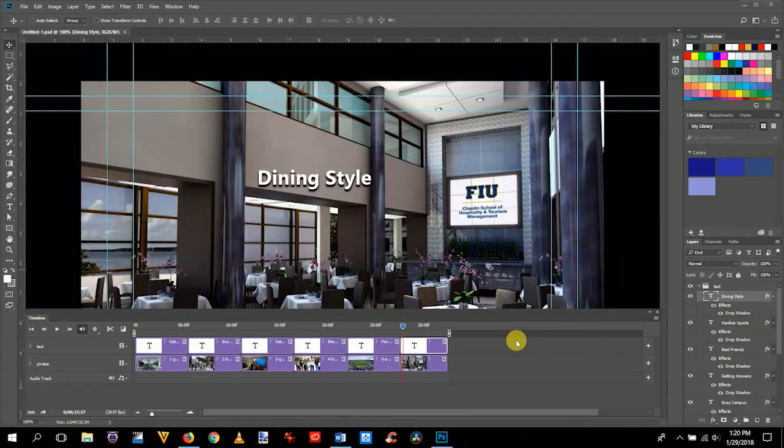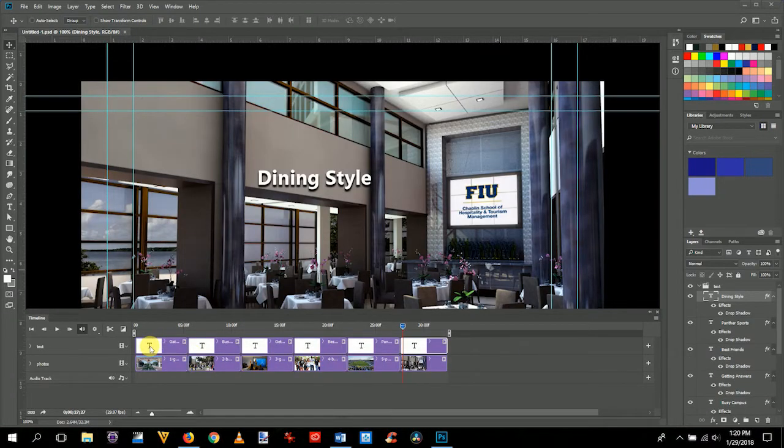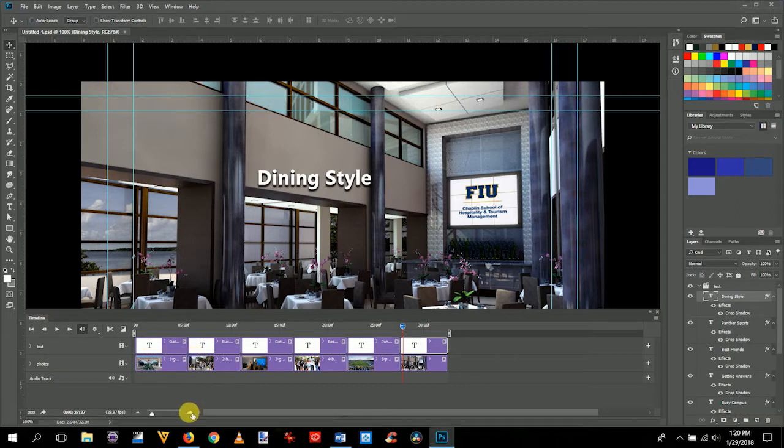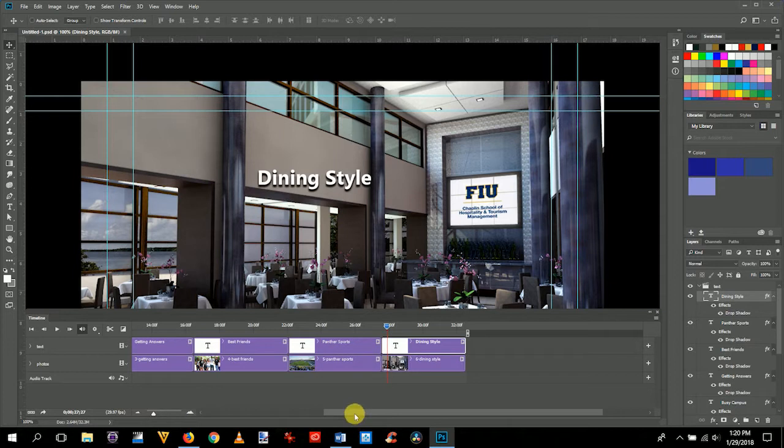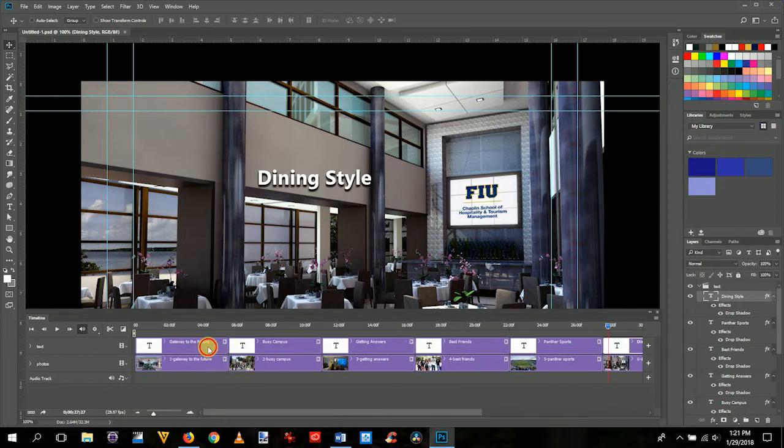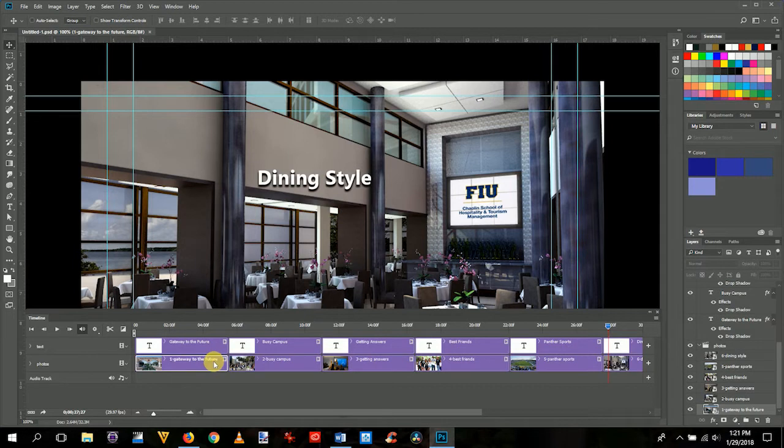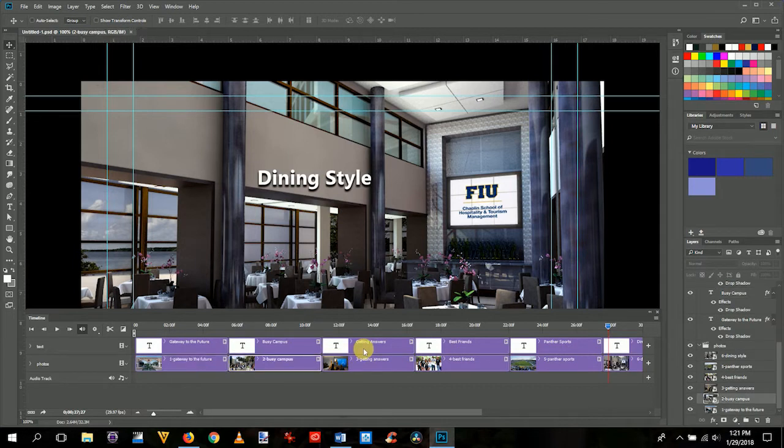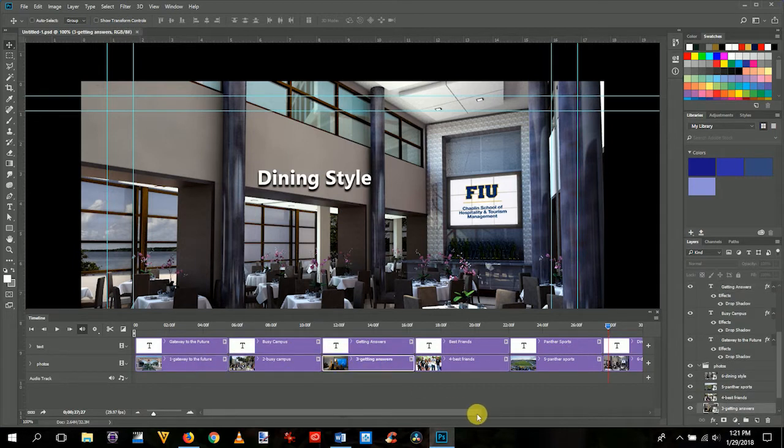Okay, now you've noticed that we've made each one of these texts. Let me zoom in here just a little bit. On each one of them, we have zoomed in and pulled it so this one is the same length as this one. They're each five seconds and 15 frames, which is five and a half seconds.